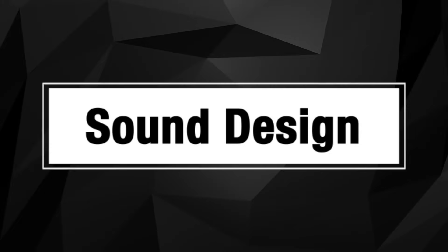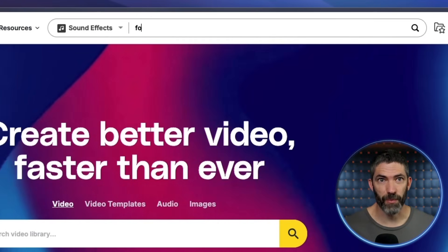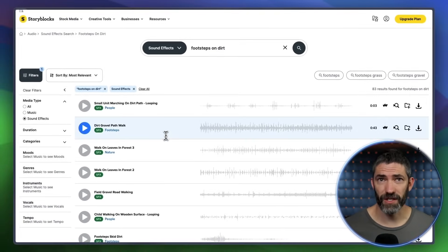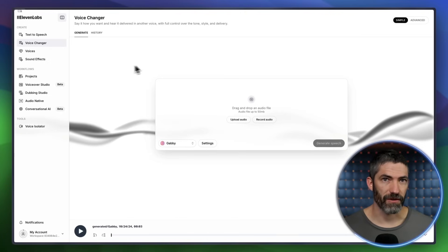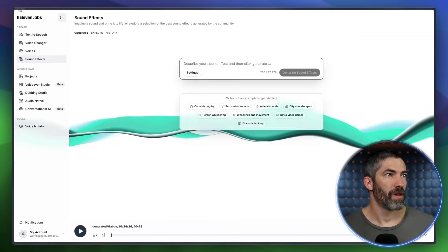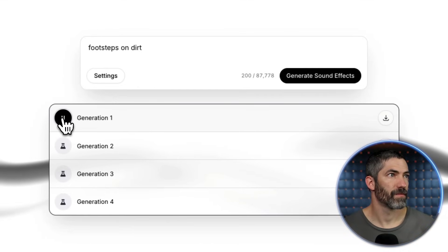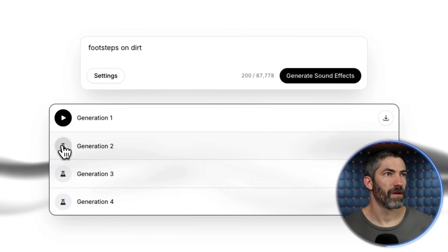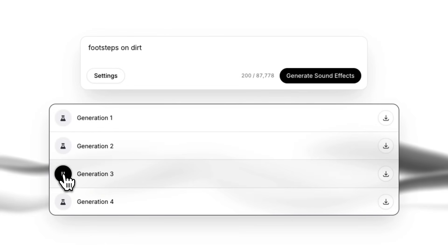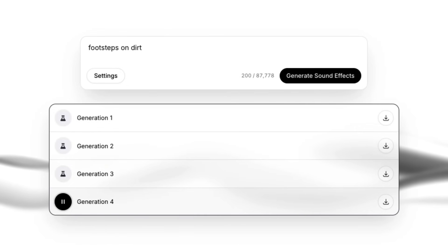Good sound design changes everything — the sound effects and music make it more impactful and convey the emotion. I'll show the process for the gladiator clips. You can use a stock website for this; I personally use Storyblocks. There are lots of options, including free ones like Pixabay. But you can also generate sound effects and music. I'll start with sound effects using Eleven Labs again. Let's do footsteps on dirt. Those could work.